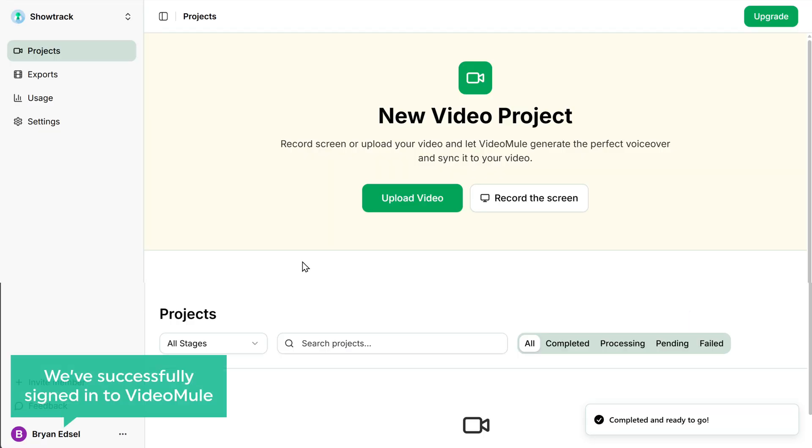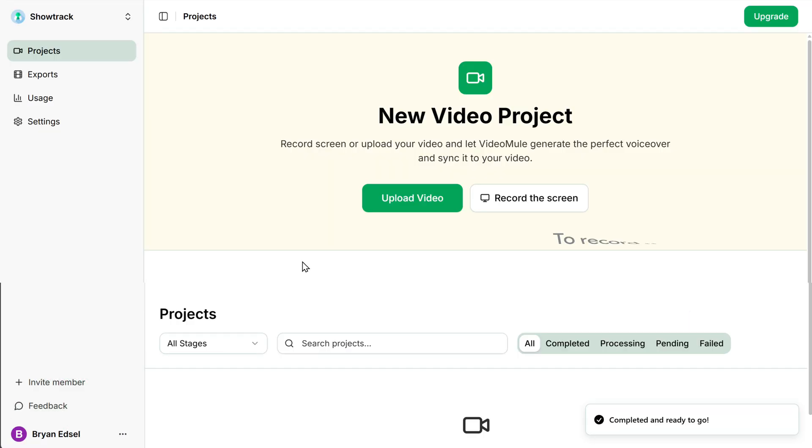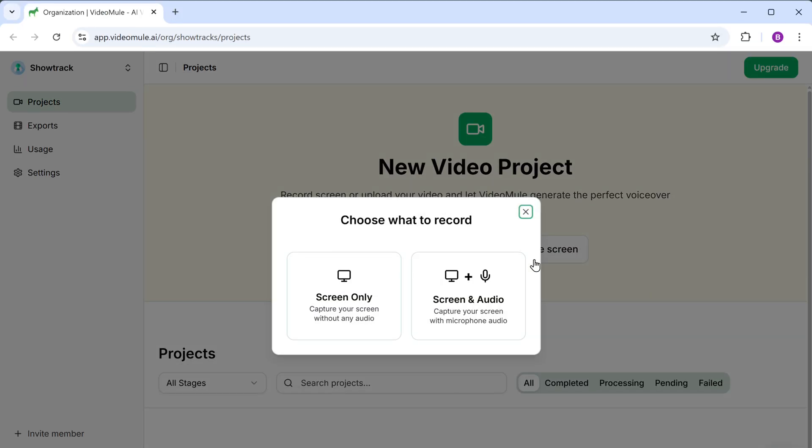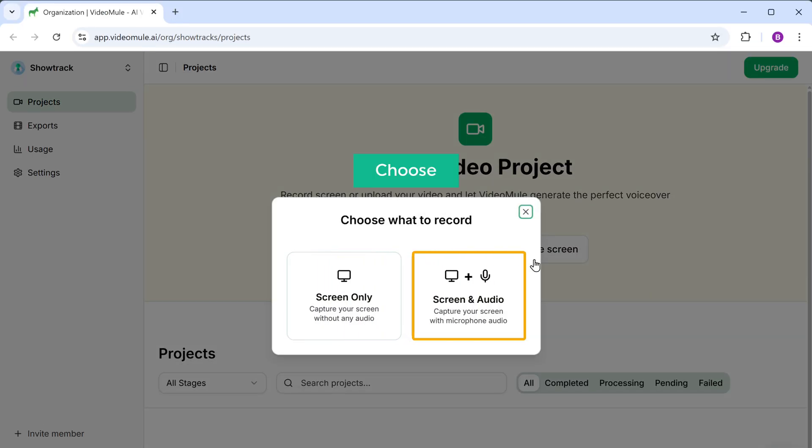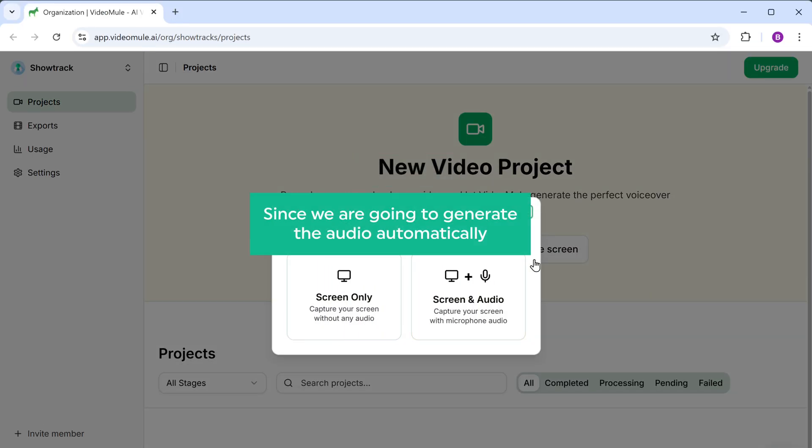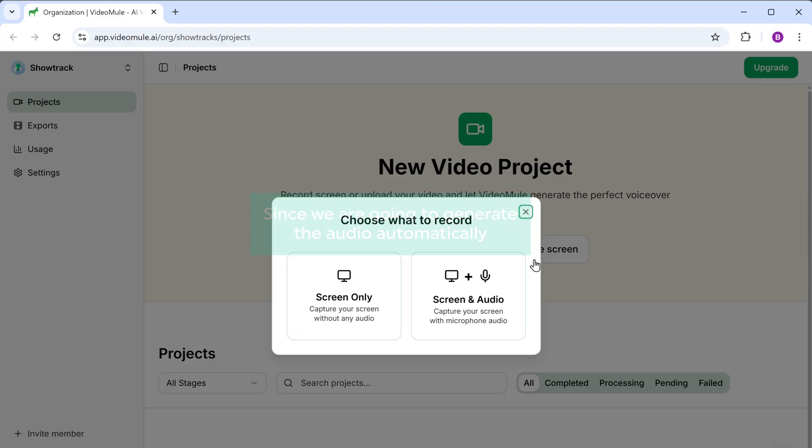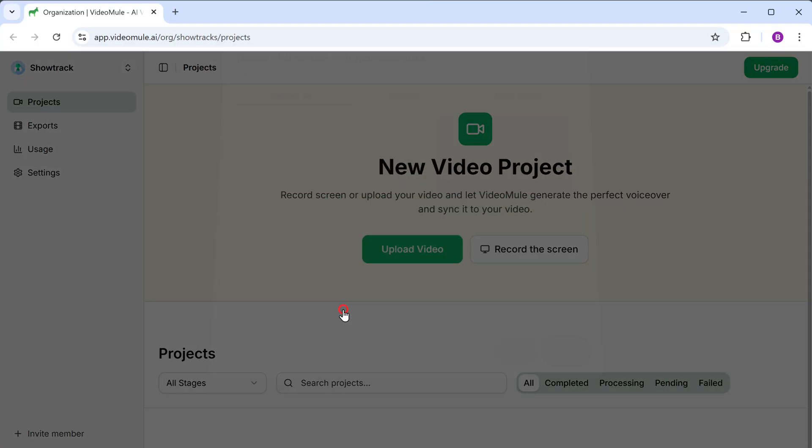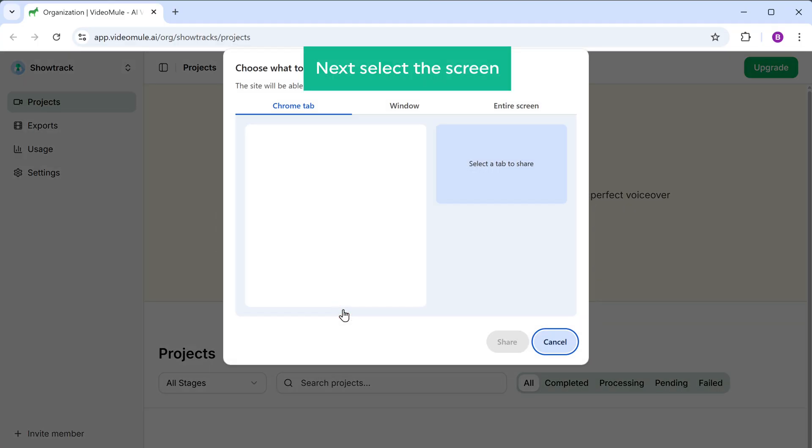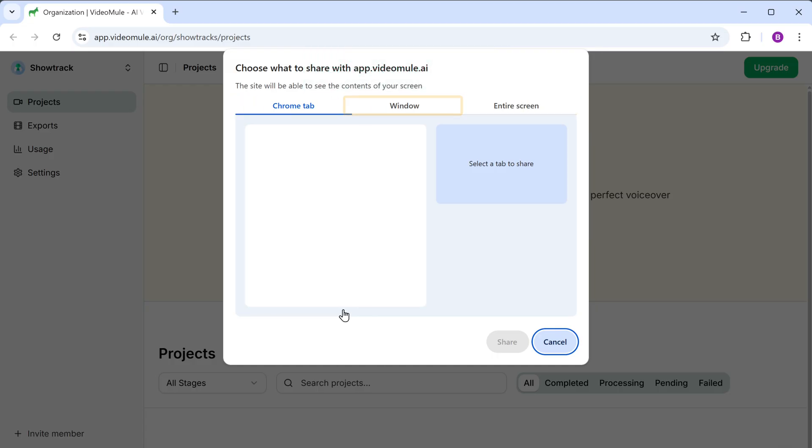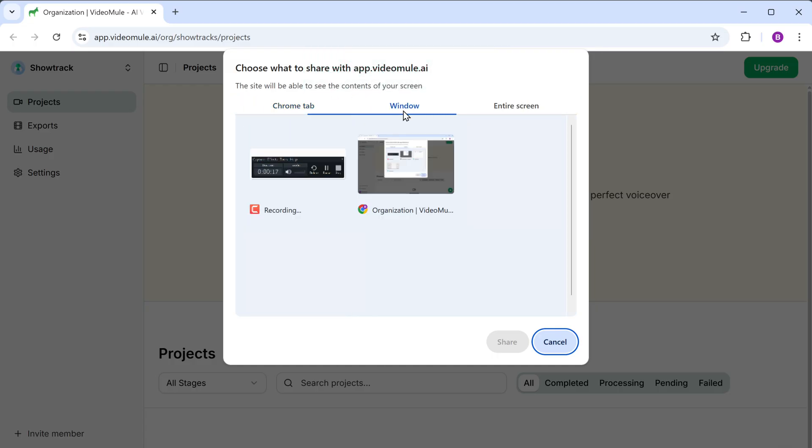We successfully signed into VideoMule. Now to record our screen, let's click on record. Next, choose whether you want to record only the screen or include the microphone audio as well. Since we are going to generate the audio automatically, let's select screen only. Next, select the screen. It can be a single tab, window or the entire screen. I'm going to select window and start the recording by clicking share.